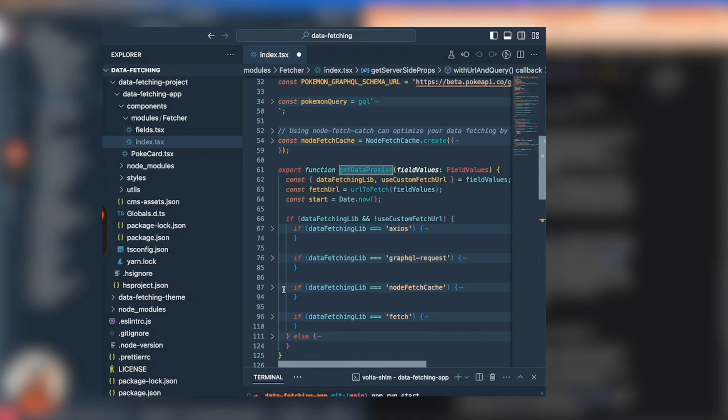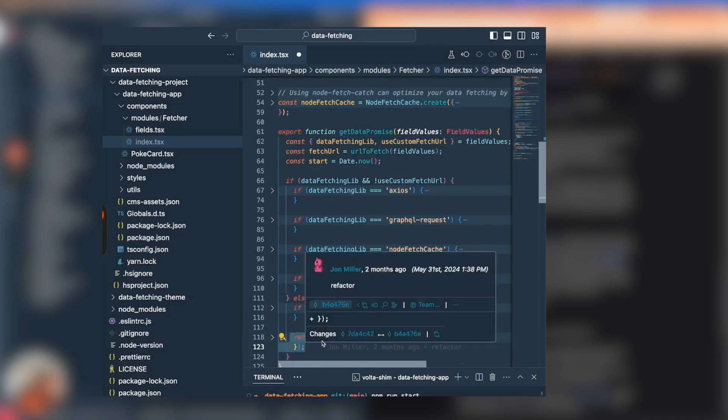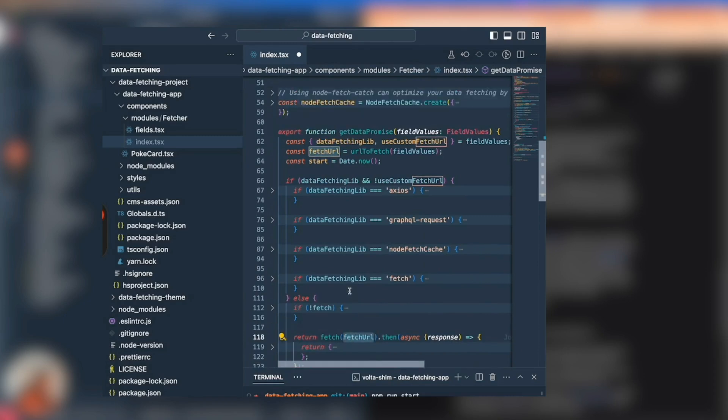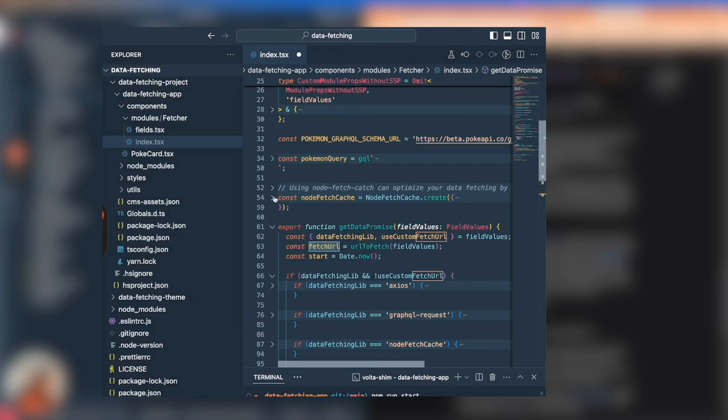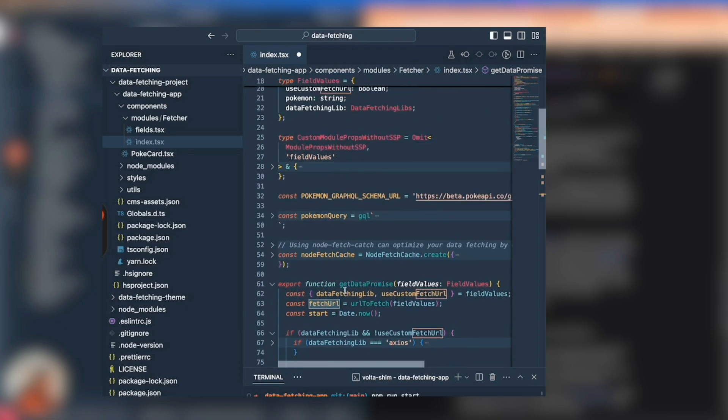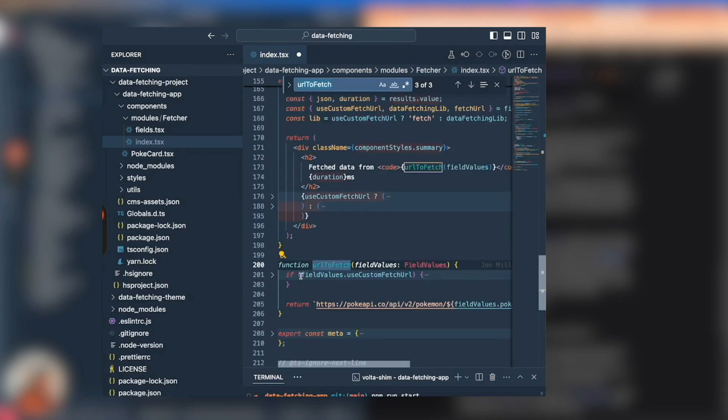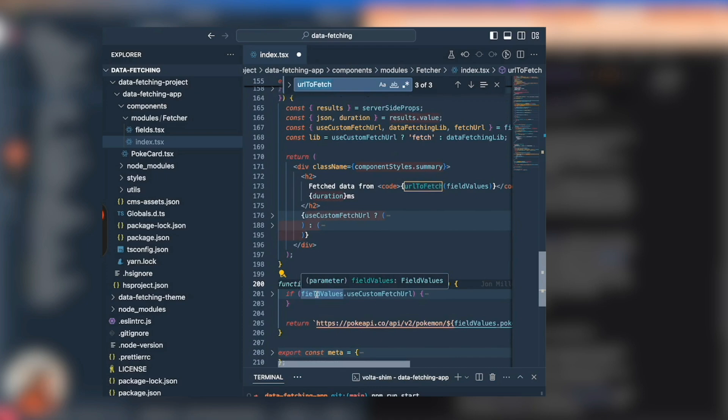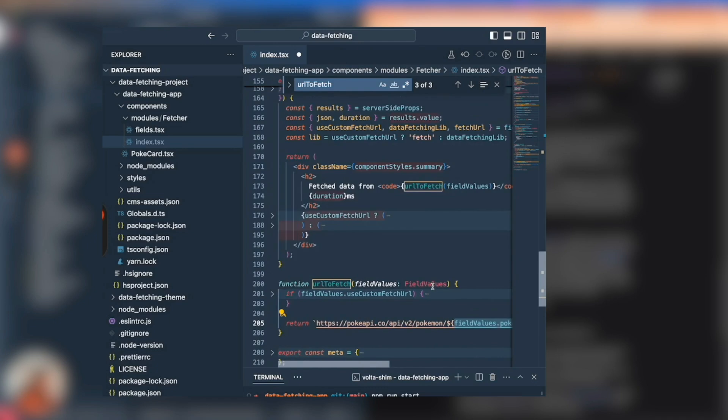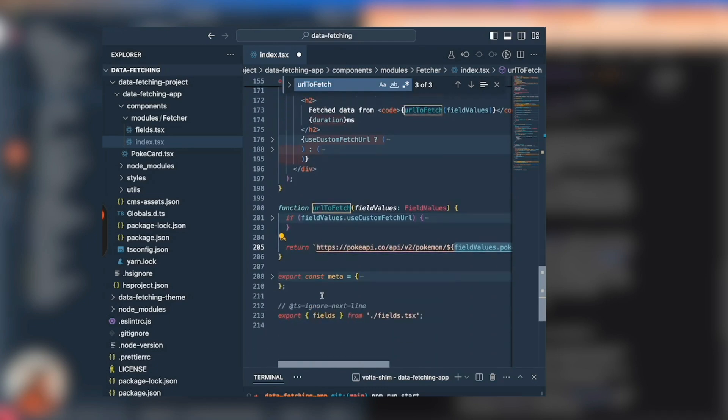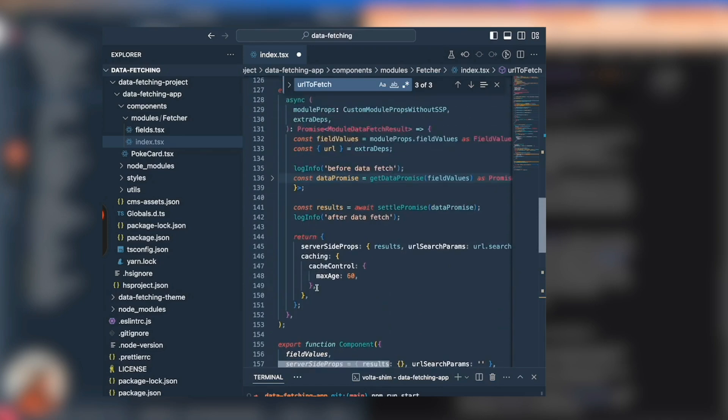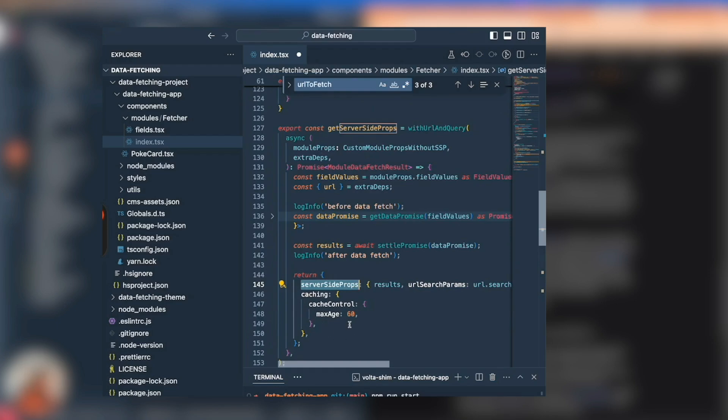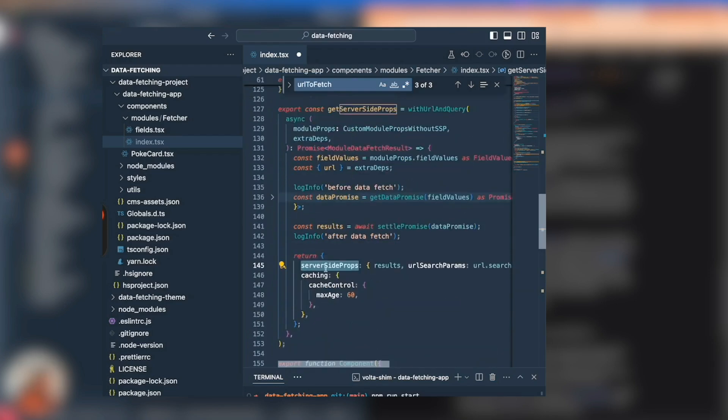This module has been built out to illustrate that you could use different data fetching libraries - axios, nodefetch, etc. I think by default it's just going to use the regular fetch that's part of node 18. It's just going to fetch from this fetch URL which is coming from field values - urlToFetch is just that Pokemon API. Essentially it's going to make a call to this Pokemon API on the server in our serverless architecture based on the field values of the particular Pokemon. It's going to return that information in results in serverSideProps from this wrapped asynchronous function with this cache control information.